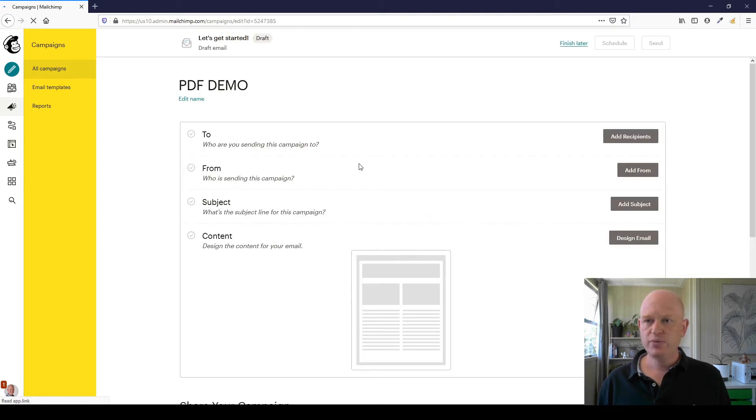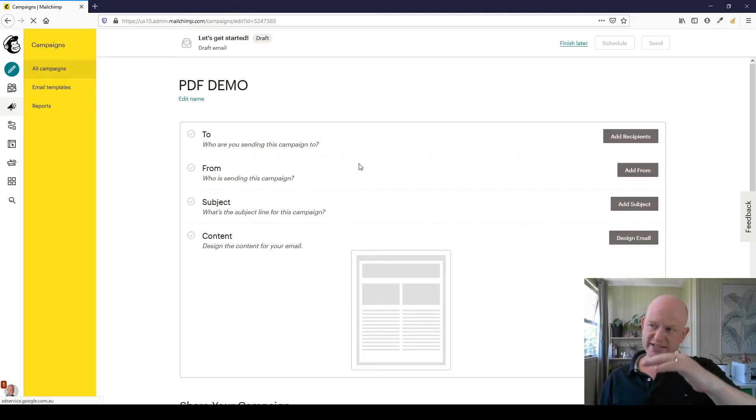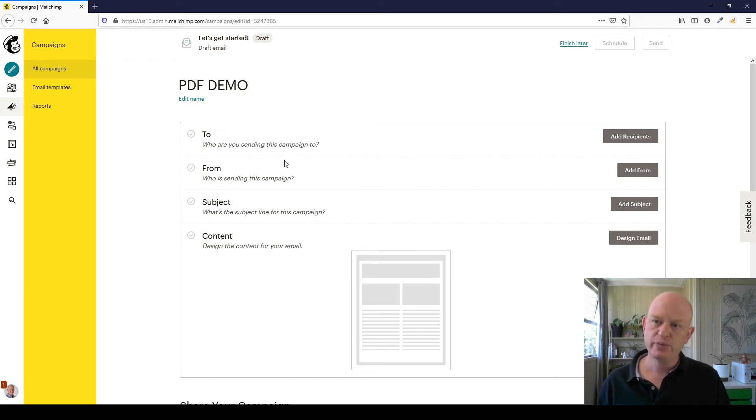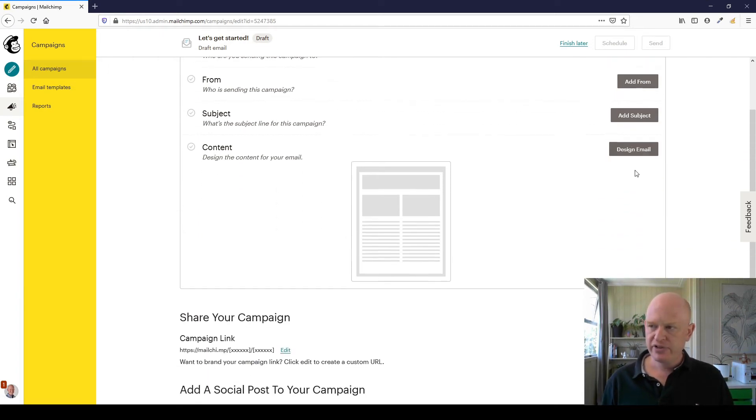The first thing, once it loads up, is we see our entire campaign builder. We start at the top: define who we're sending to, from, subject, and so on. But for this demo, I'm going to go straight into the content section, Design Email.